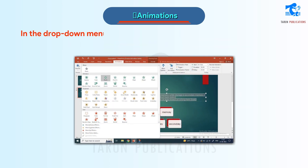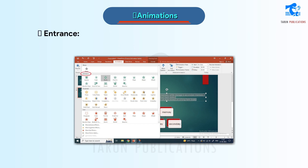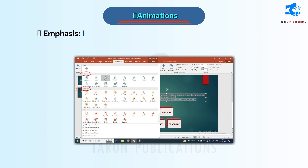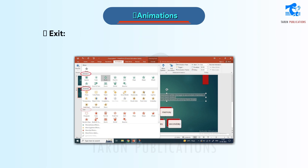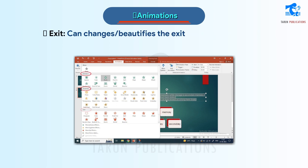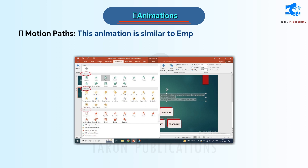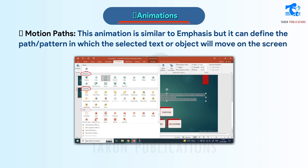In the drop-down menu of Animations, you will see the following options. Entrance: beautifies the entry of a text or an object. Emphasis: highlights the selected point or object from the slide. Exit: beautifies the exit of a text or an object. Motion Paths: this animation is similar to Emphasis, but it can define the path pattern in which the selected text or object will move on the screen.